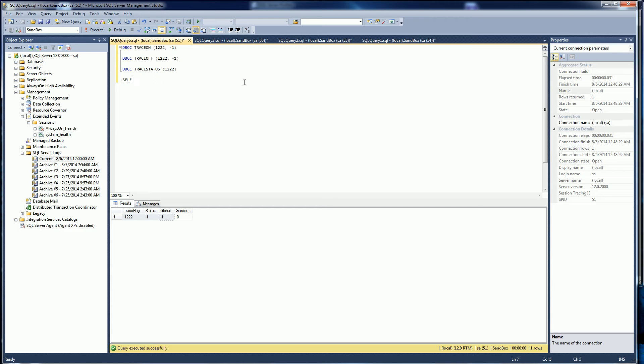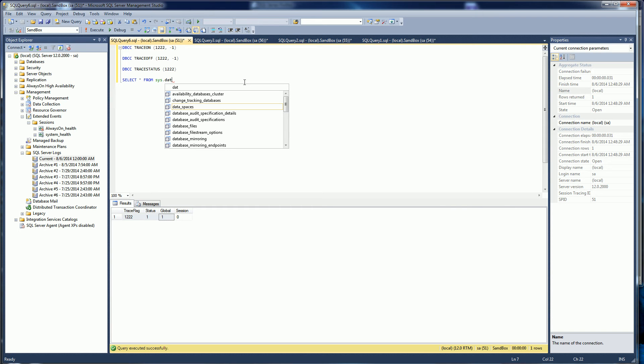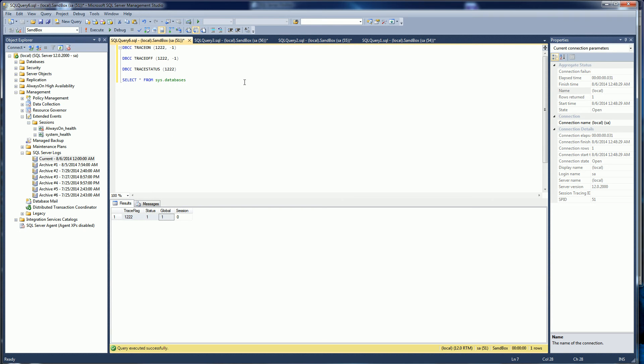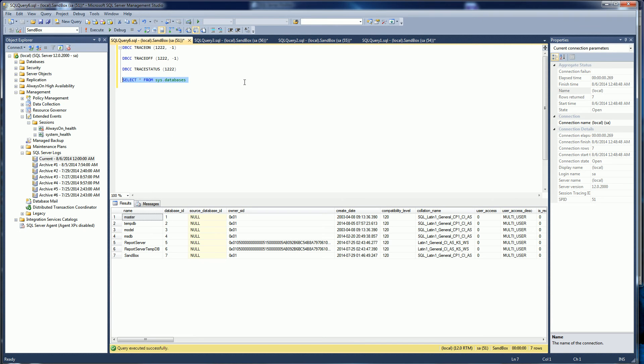Second thing I want to do is I want to check what database ID is the database I'm interested in. I'm going to select from databases and look for my database which is Sandbox and it's database ID 7.